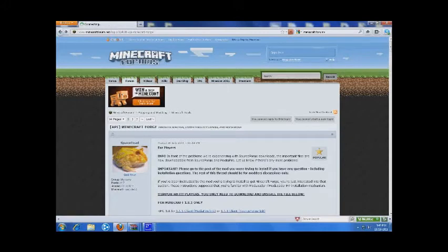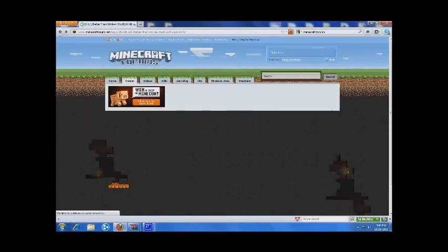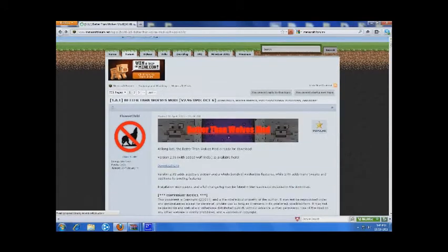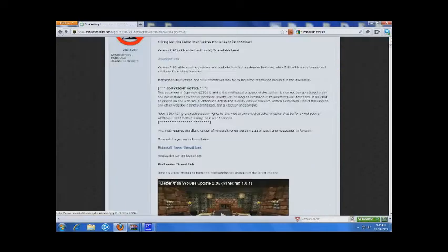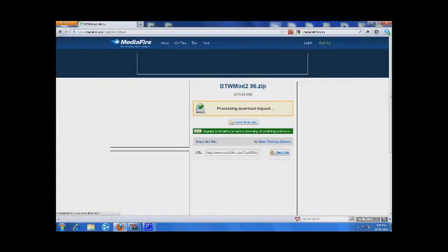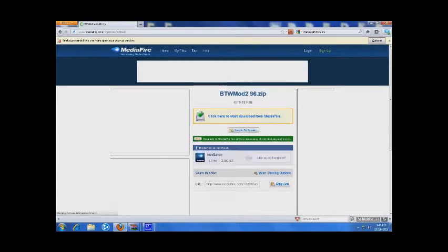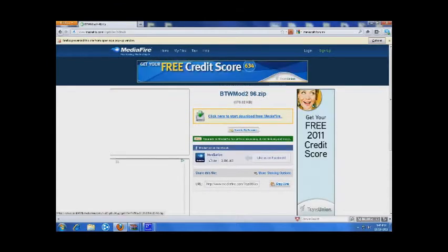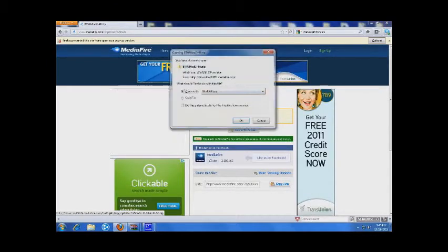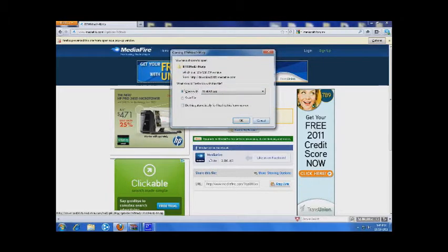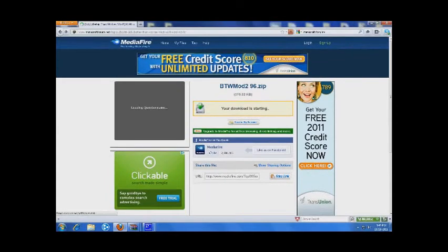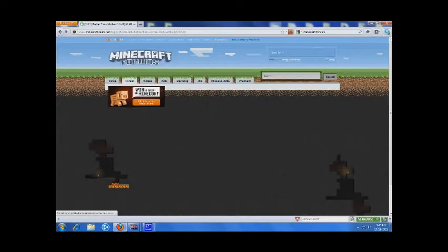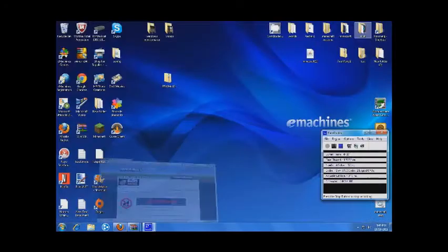Go back again and then you want to download the Better Than Wolves mod. Click on this one, click it, let it download. I've got this one too so I'm just not going to download it again.